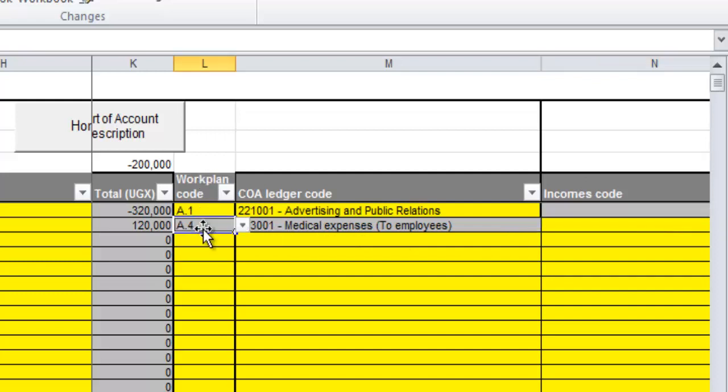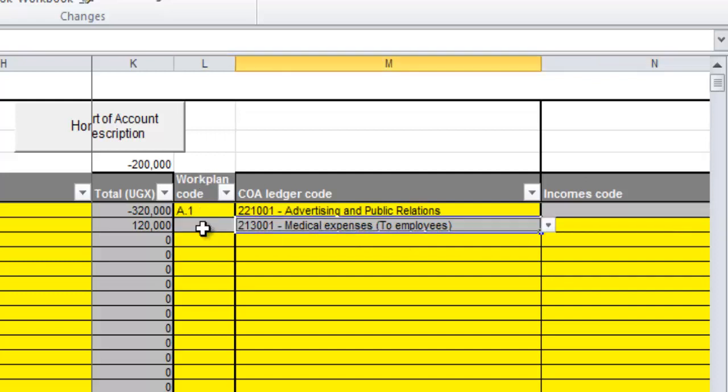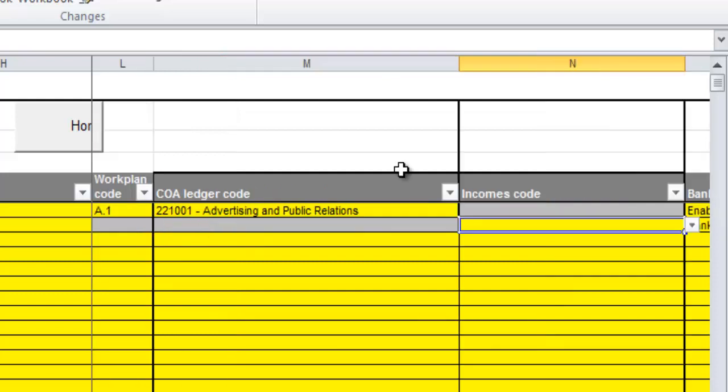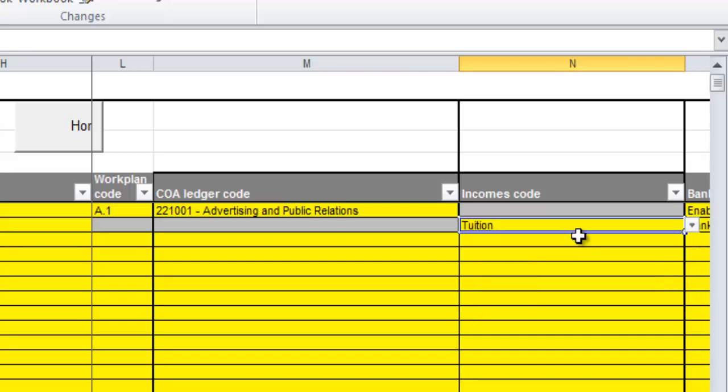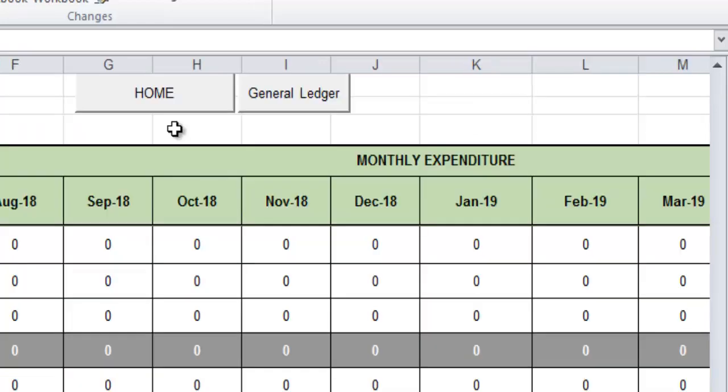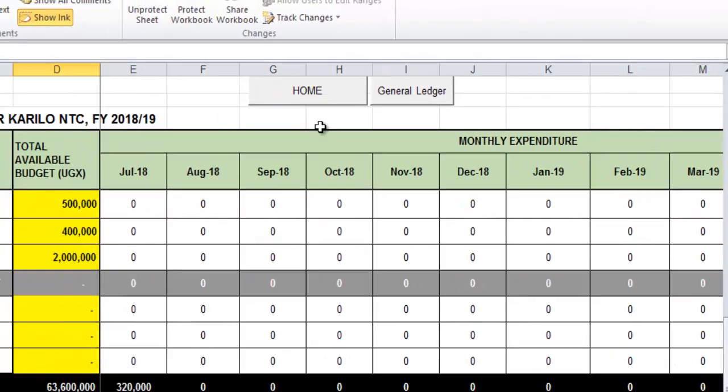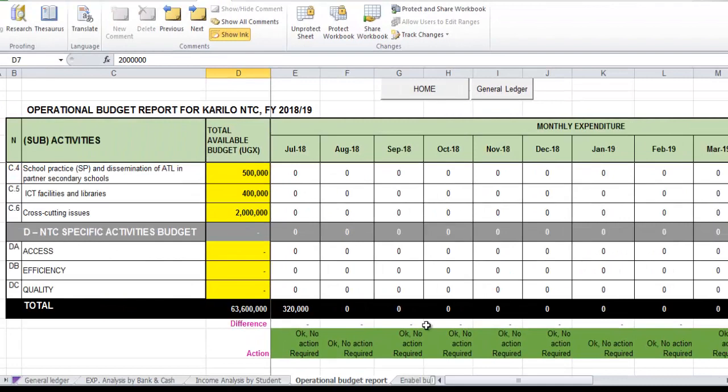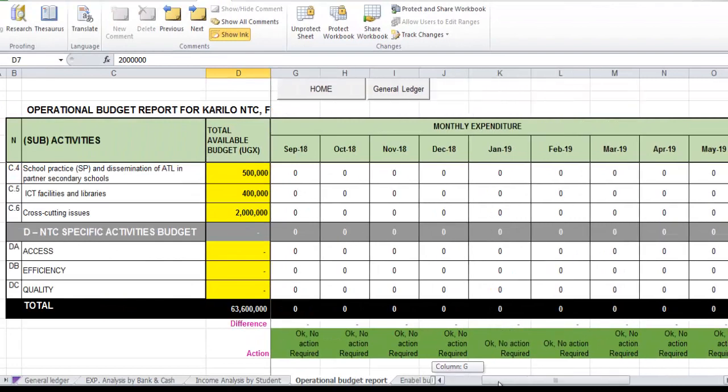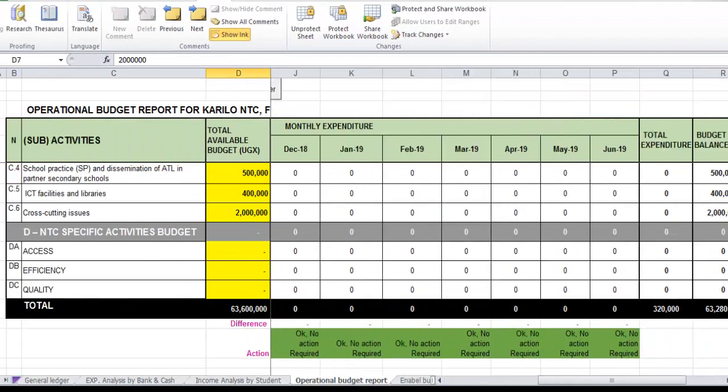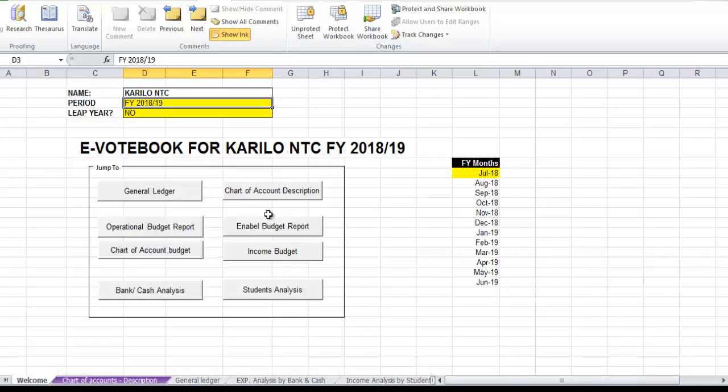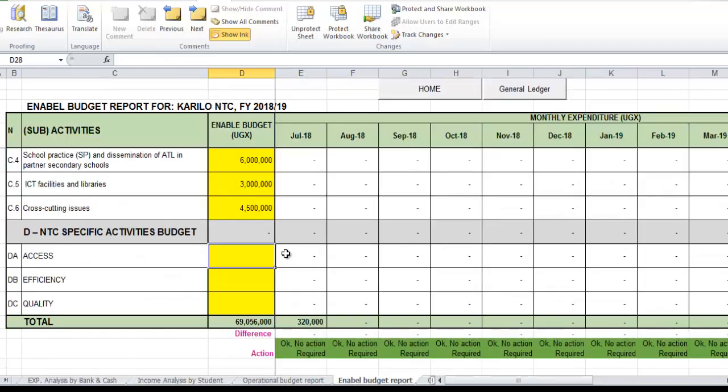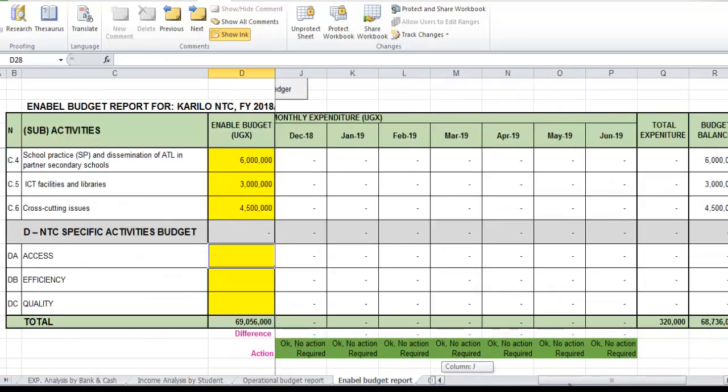So I'll delete this and I feed in something - it's an income code. When I check my operational budget report, I scroll, the red is gone, there's no error here. I'll go to other reports as well and enable - there's no action needed, so that means our coding is okay.